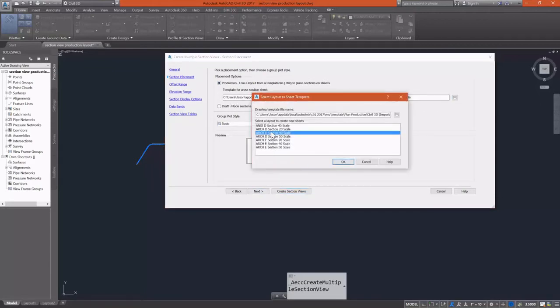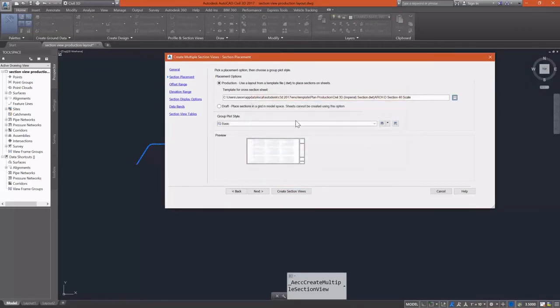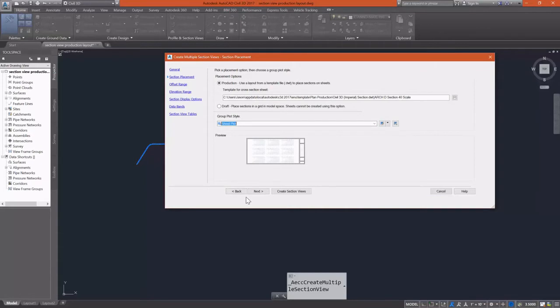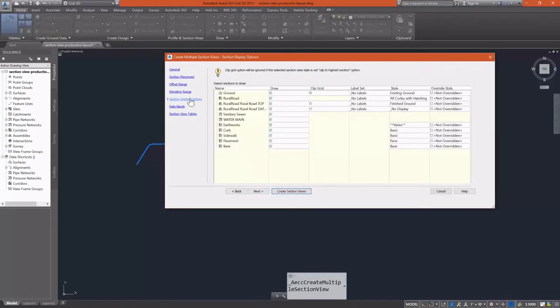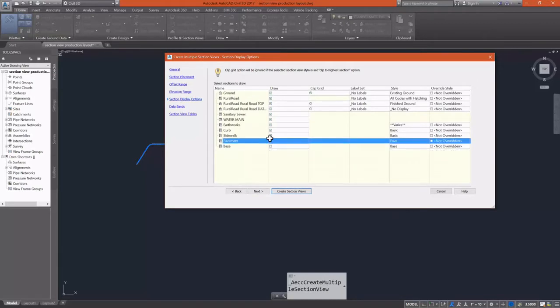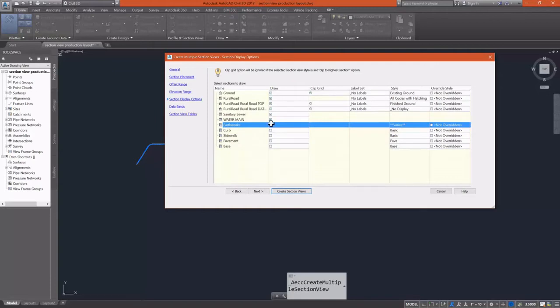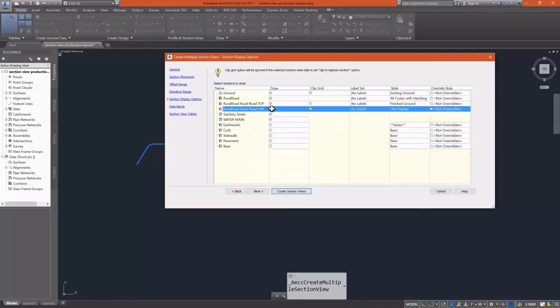We're going to have a DWT that already has a sheet set up. It is a 40 scale sheet, and we're going to select the group plot style of sheet plot. What this is going to do is it's actually going to draw out our sheets, and it's going to place everything logically in model space so that we can then put them into paper space and on to layouts and include them in our plan sets.